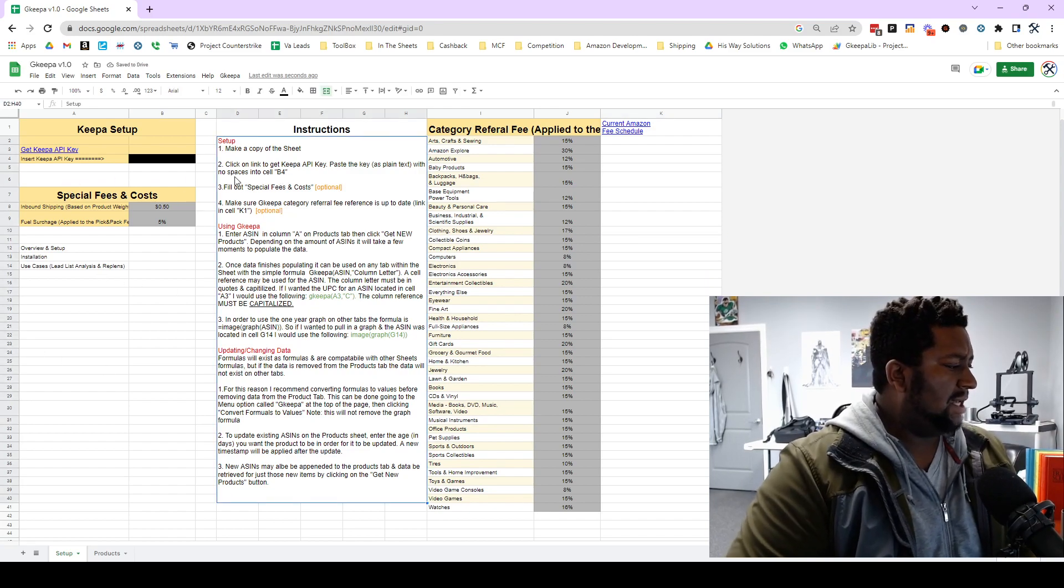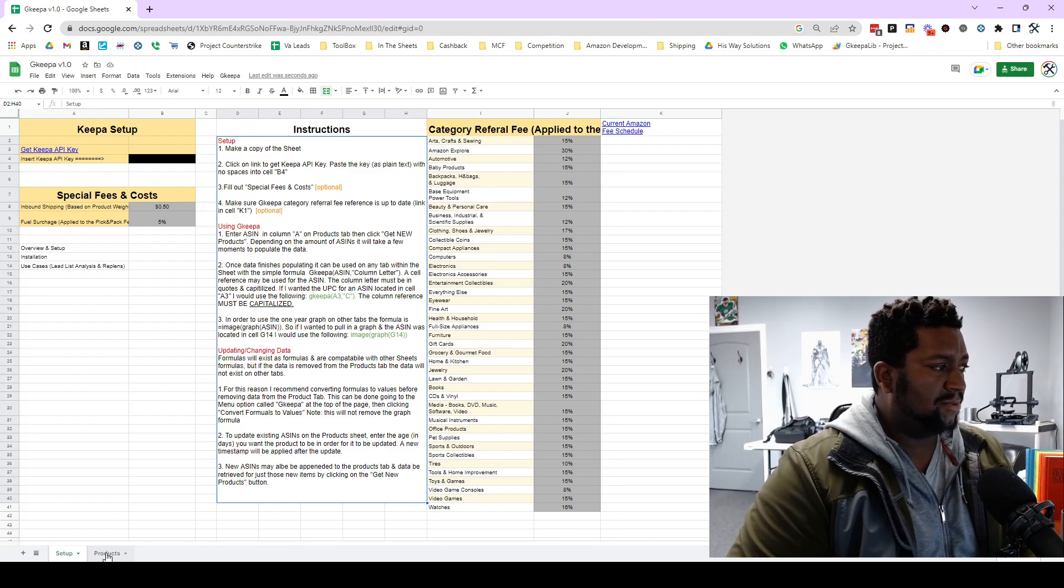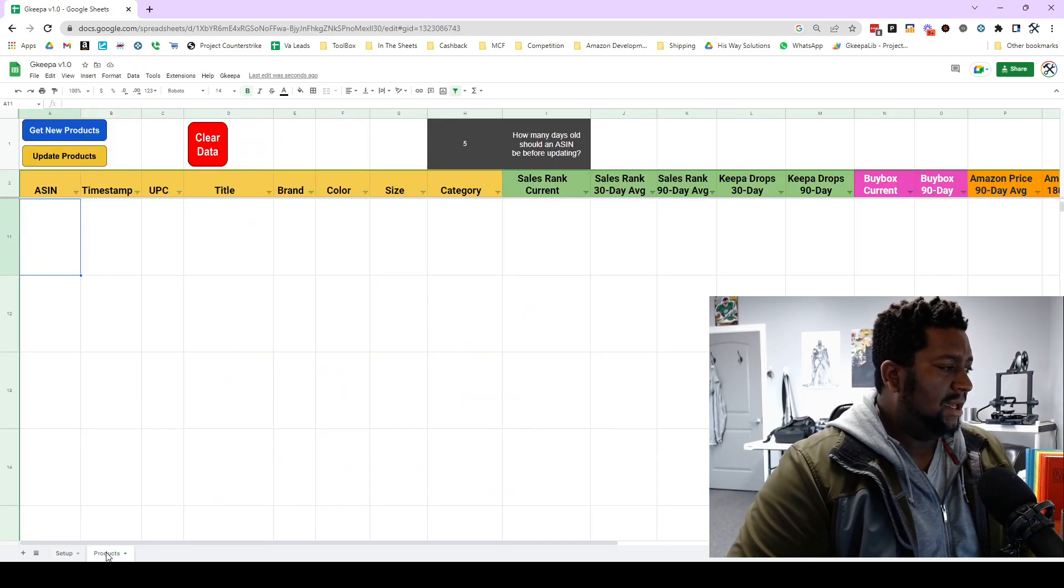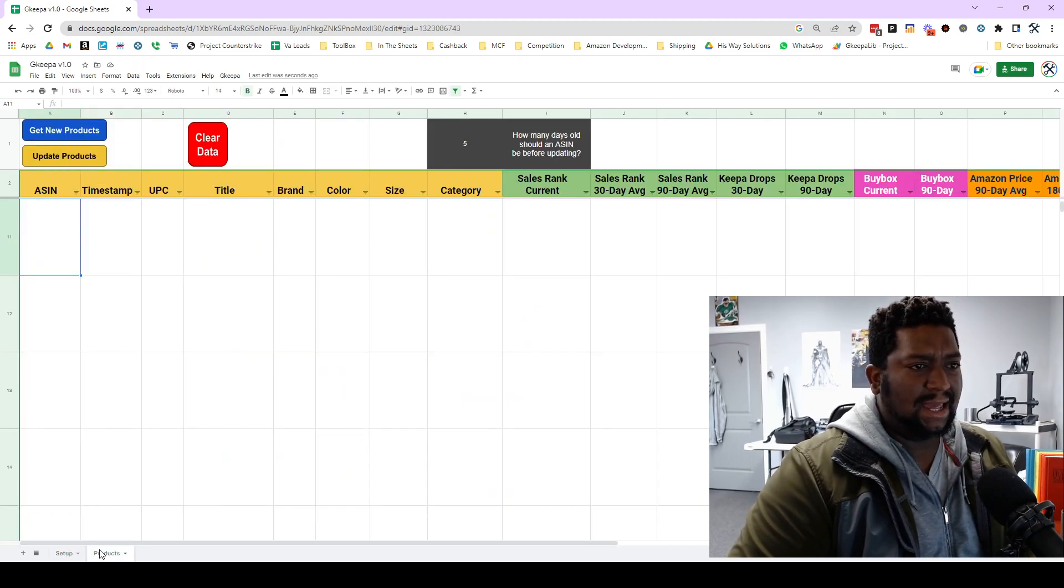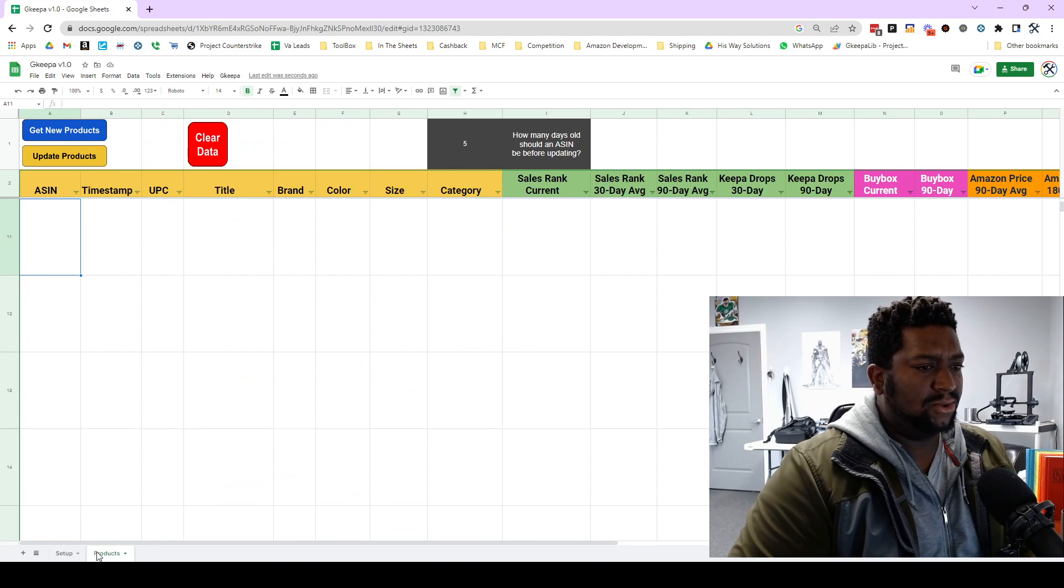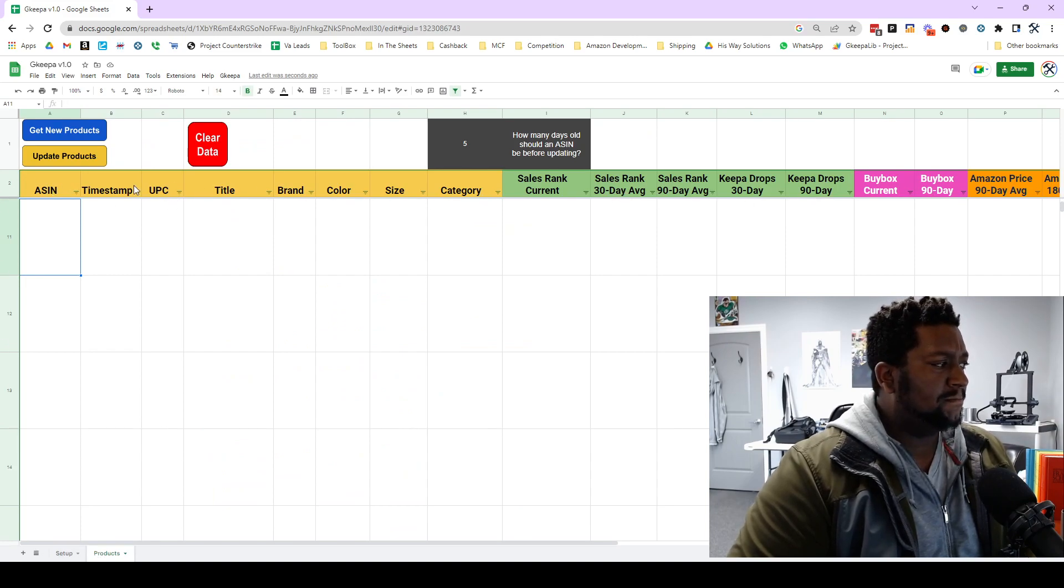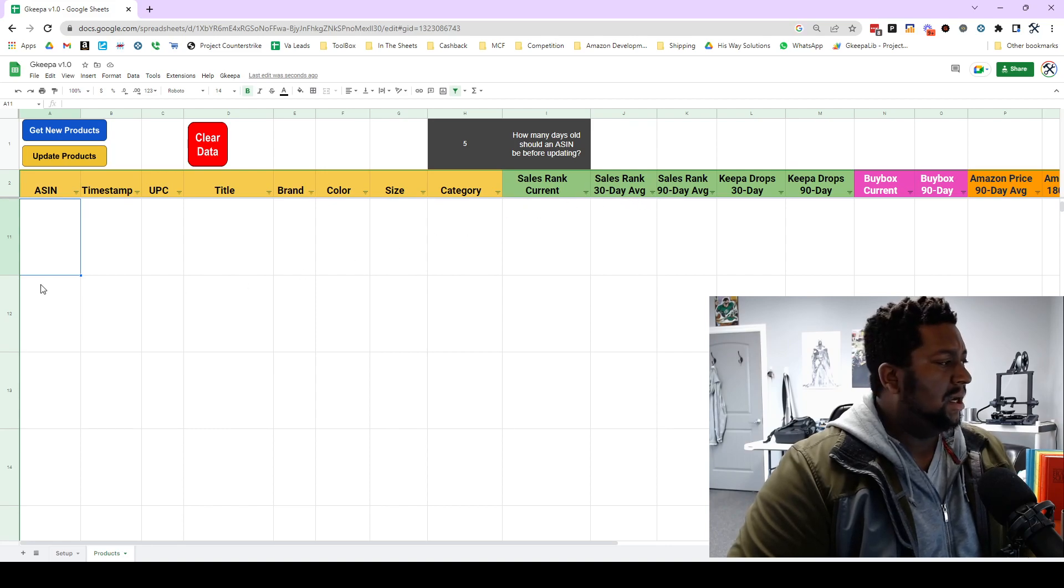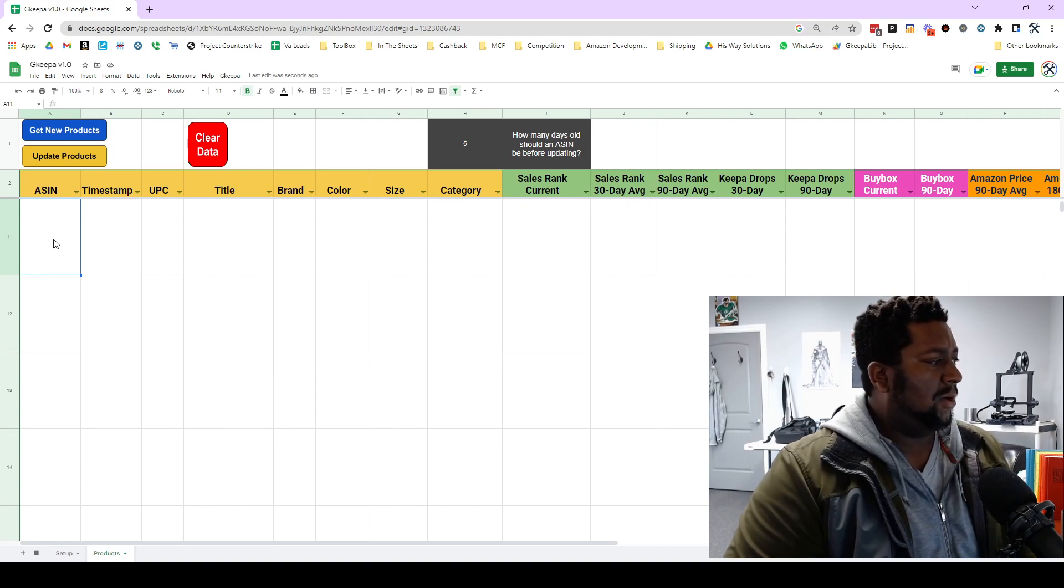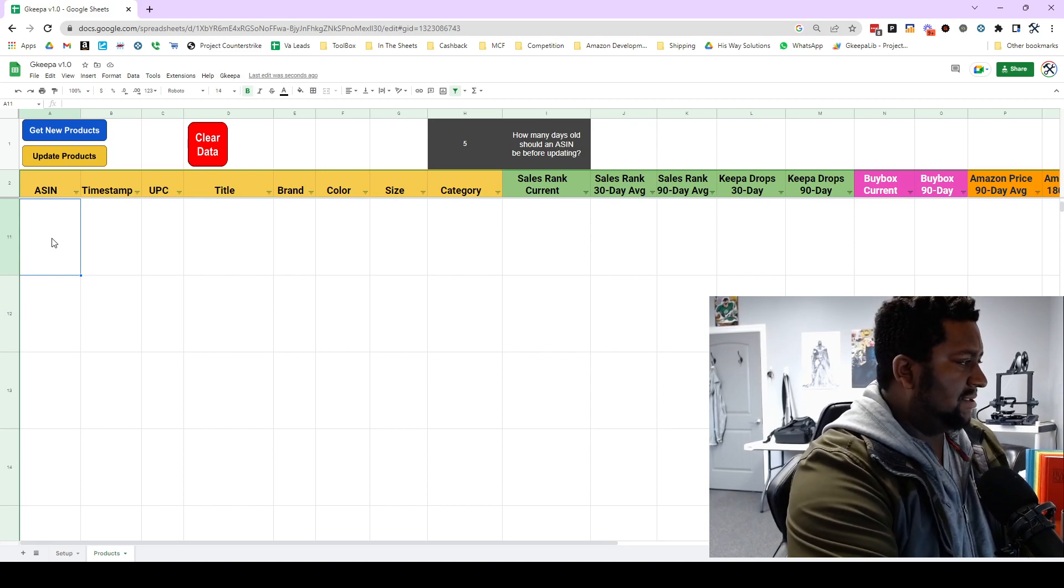So now that we're set up, let's go to the product tab. And just as a reminder, you don't want to change the name of these two tabs right here as well as the names of these header column headers up here.